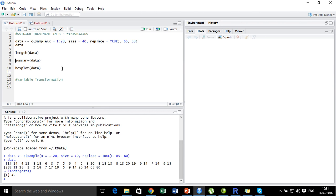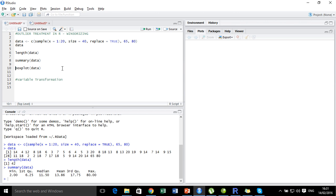Let us check the summary of this data. The maximum is 80. The third quartile is 17.75. The first quartile is 6.25.